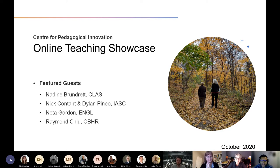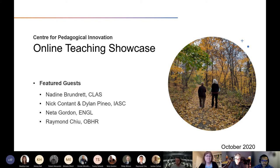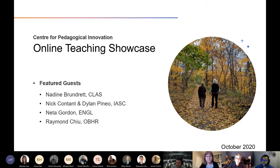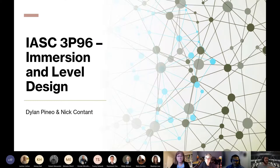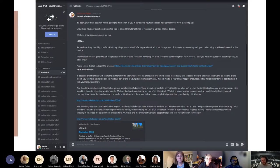Nick and Dylan introduce themselves as co-instructors of the Level Design in Immersive Media course in Interactive Arts and Science. They plan to cover two topics: how they're using Discord - a gaming communication platform - for forum discussion and assignment submission, and their experimentation with H5P for creating interactive content modules. Dylan will start with Discord.